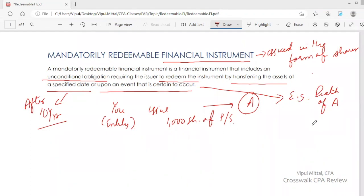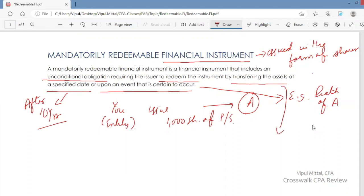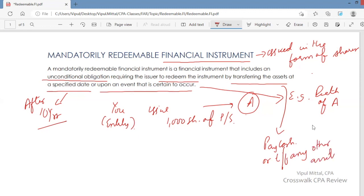A mandatorily redeemable financial instrument includes an unconditional obligation to redeem — there is no condition attached to it. You have to redeem by transferring assets, for example, you pay cash or transfer any other asset. When do you redeem? At a specified date — maybe after 10 years or some particular date — or upon an event that is certain to occur.